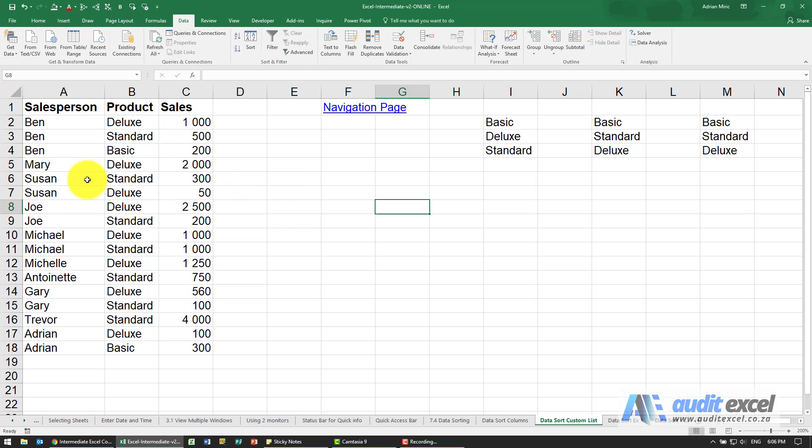Here we've got some products and the correct order is basic then standard then deluxe.